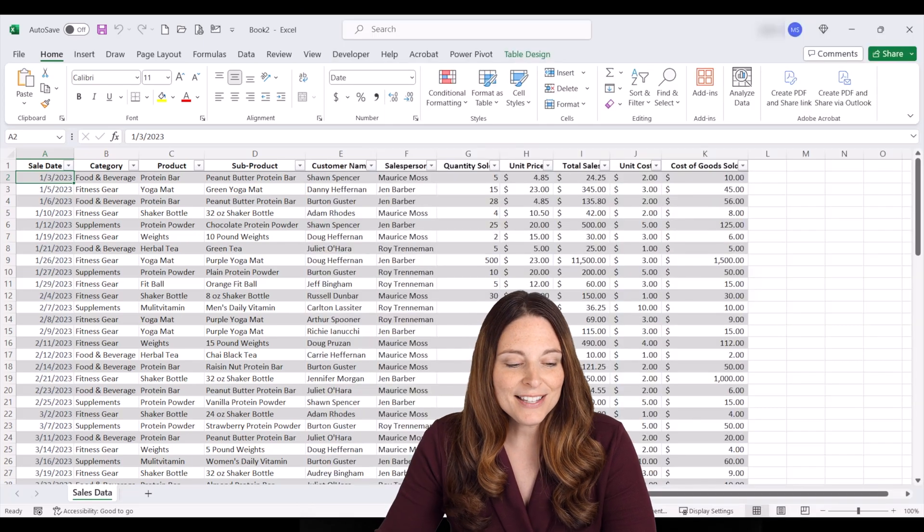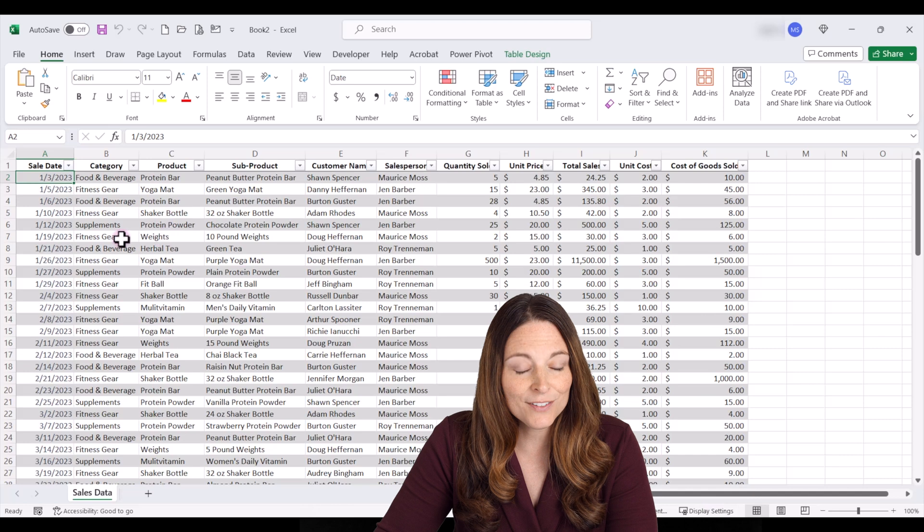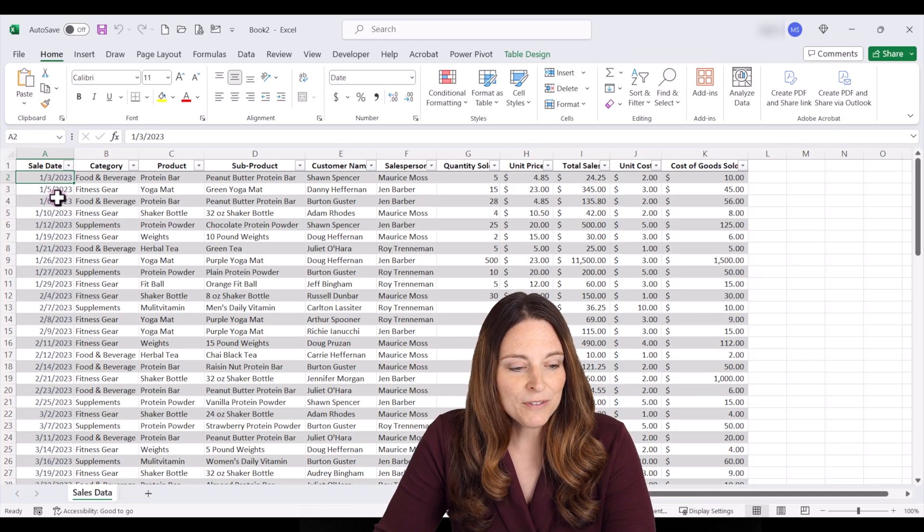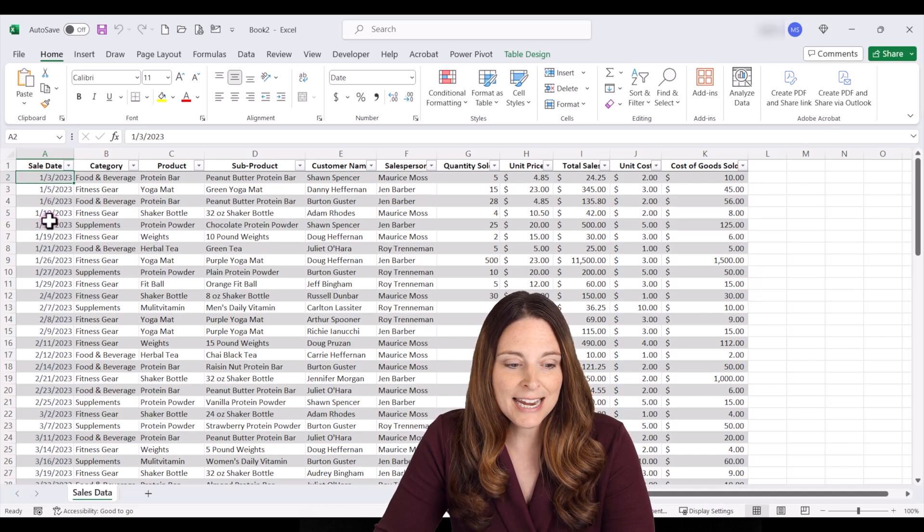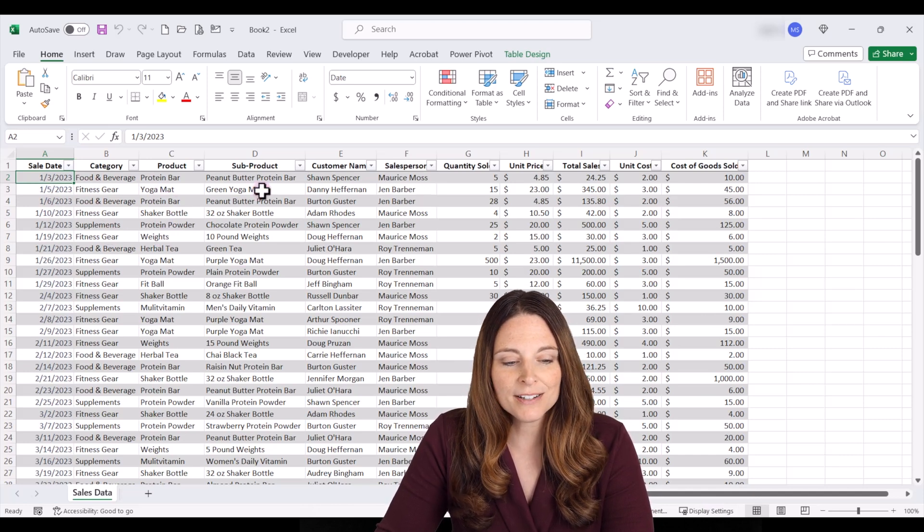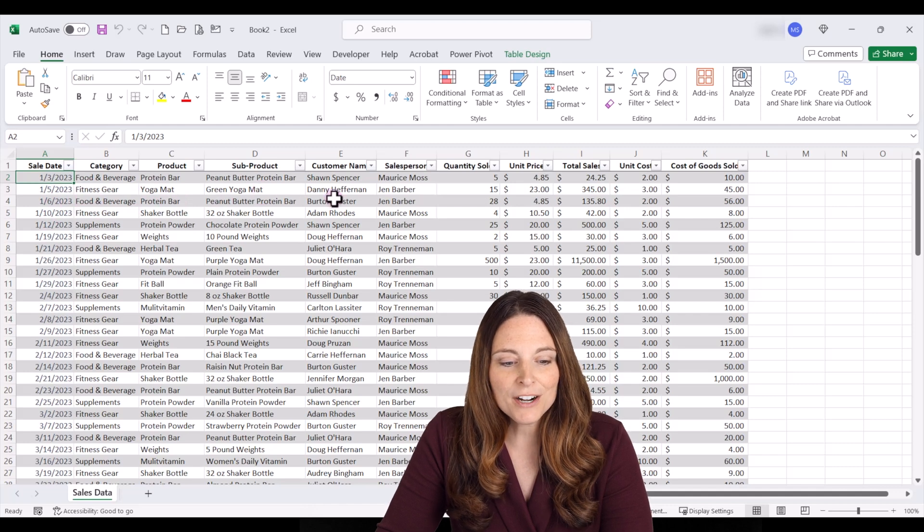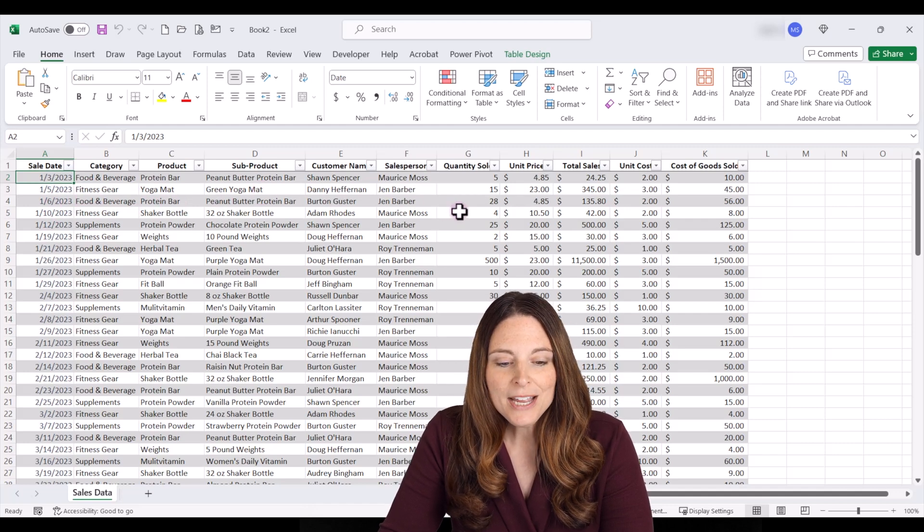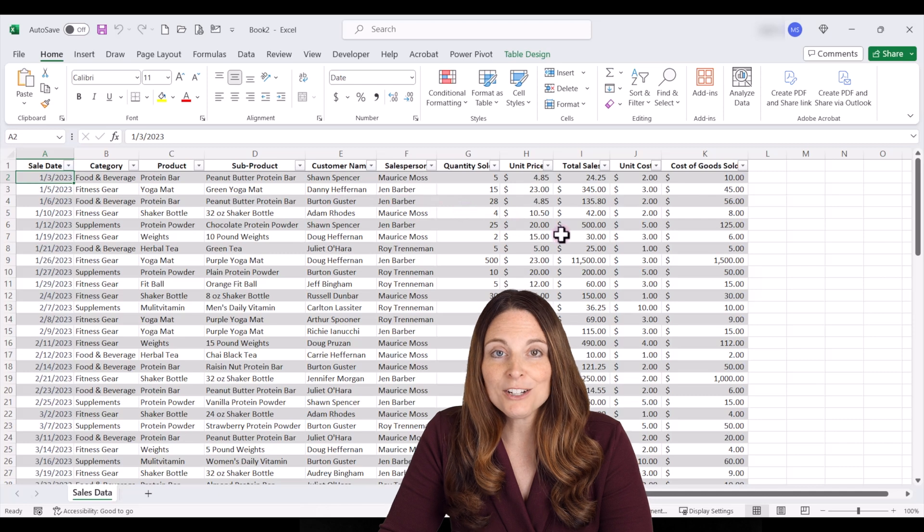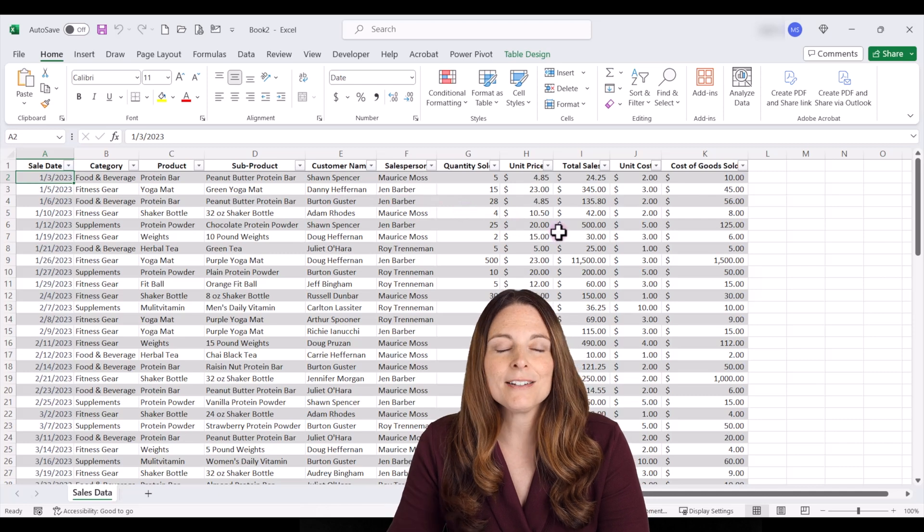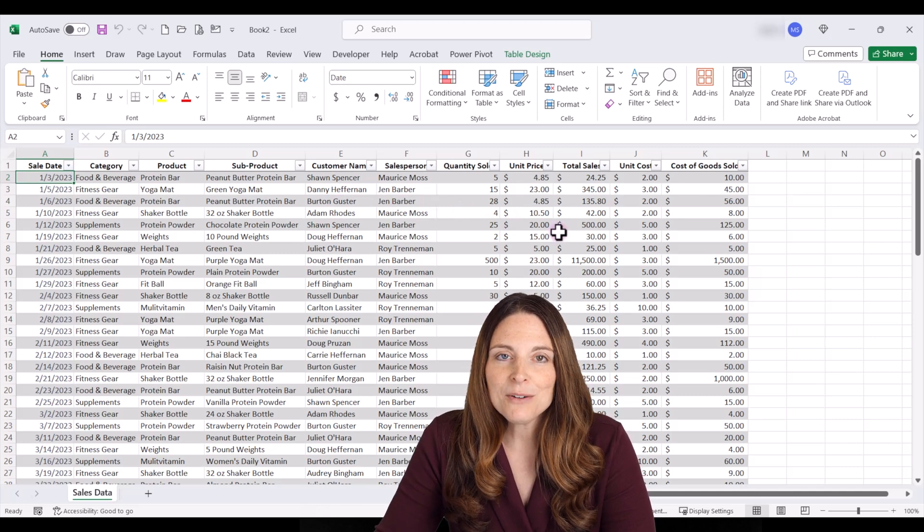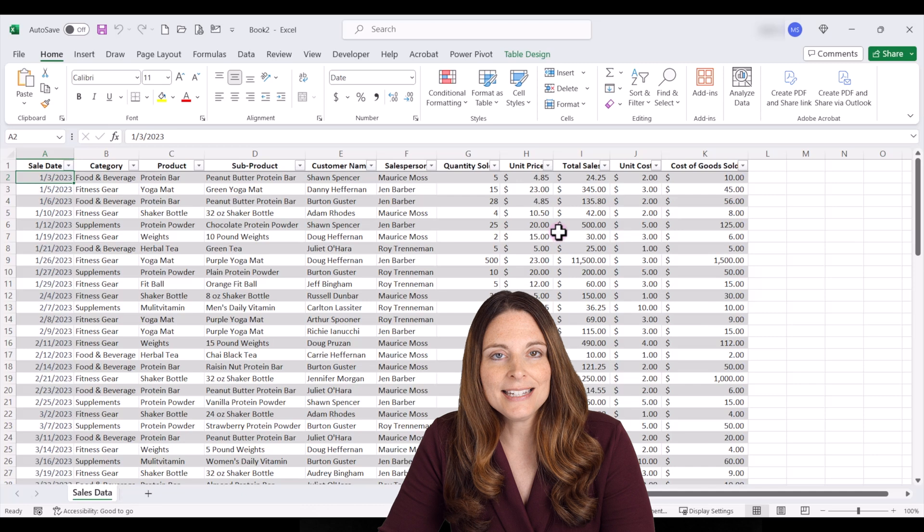All right, let's say we have a spreadsheet here that has lots of valuable information. We've got sales date, we've got our categories, products, and subproducts. We have our customer name, salespeople, quantity sold, unit pricing, total pricing, and so forth. So how can we quickly and easily analyze this data?